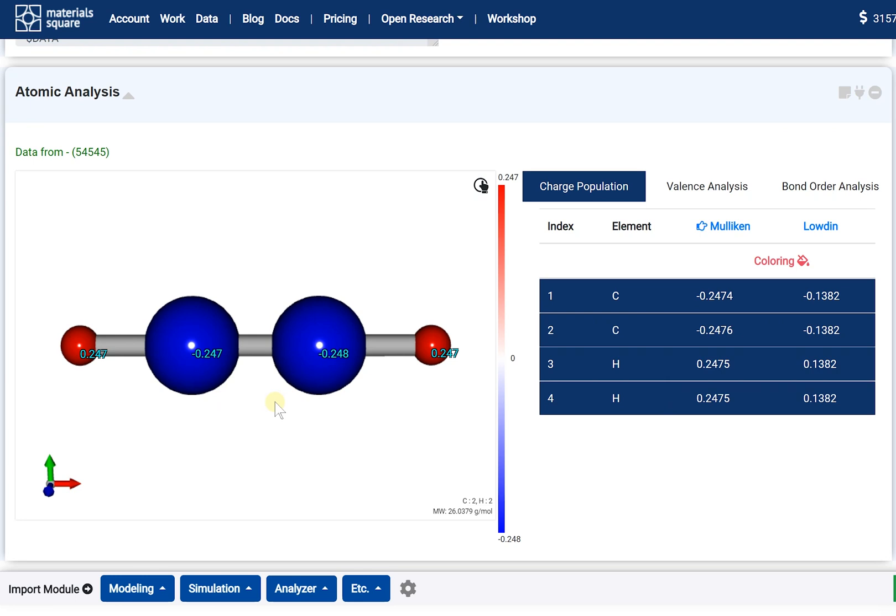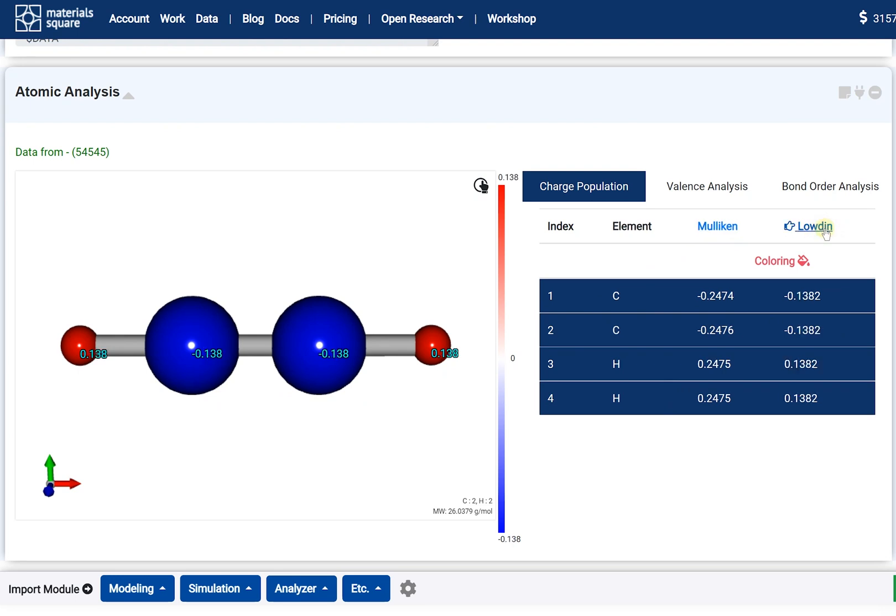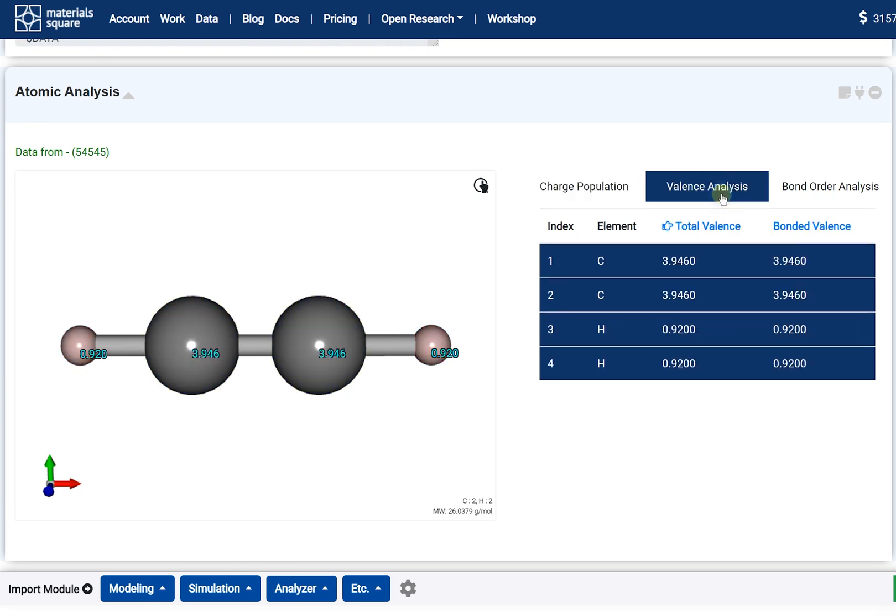Mulliken Charge is the default, but you can change which one will display. Click the Löwdin header to display the Löwdin charge. Go to the Valence Analysis tab. The Valence Analysis tab lists the total valence charge and bonded valence data obtained after optimization.